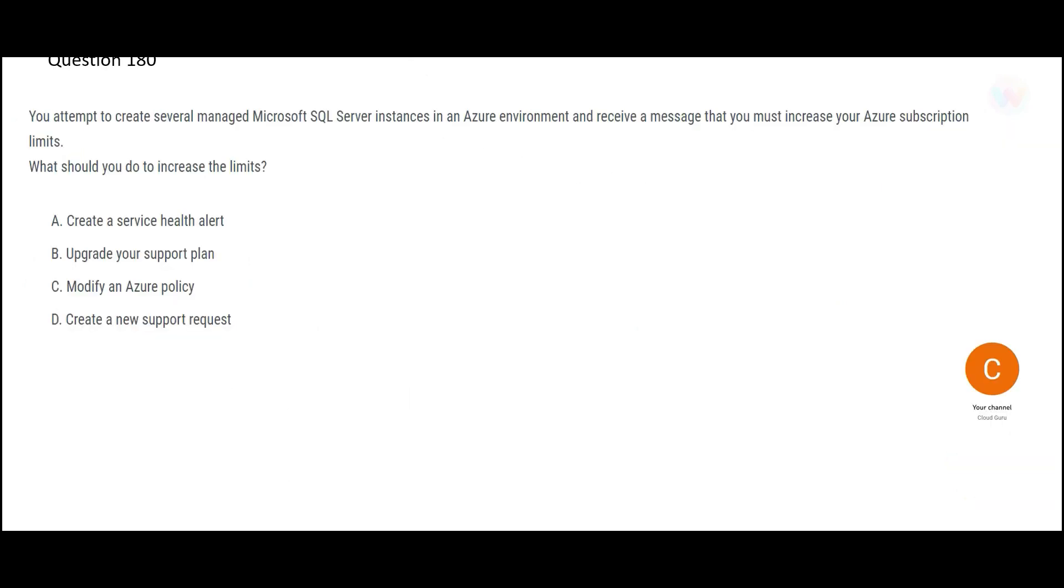Let us jump into the questions. So you have SQL server instances and with these instances, you have several instances in Azure environment and finally you get a message to increase your Azure subscription limits. That means something got messed up at the database level and it exceeded the limits. Now you want to increase the limits.